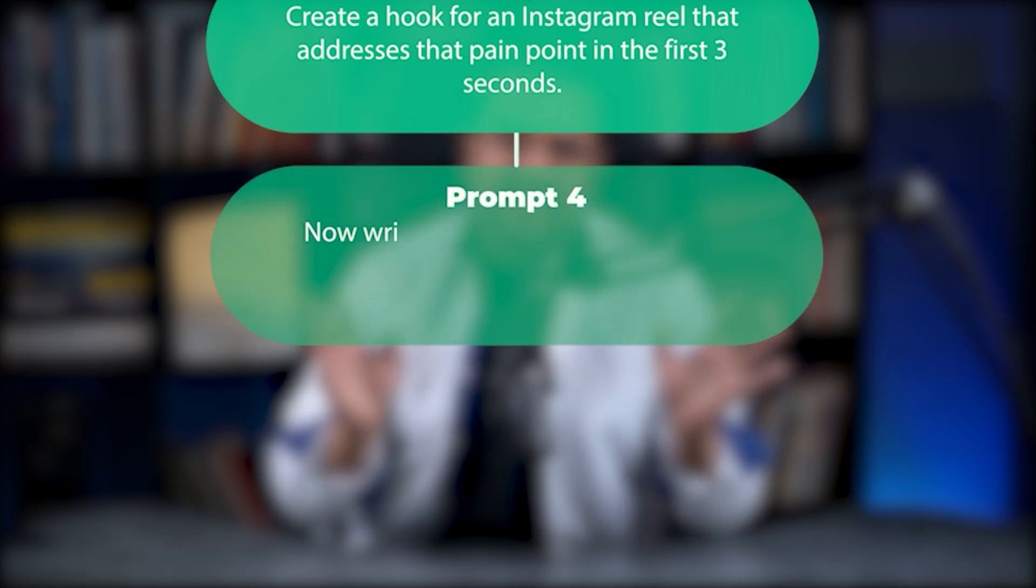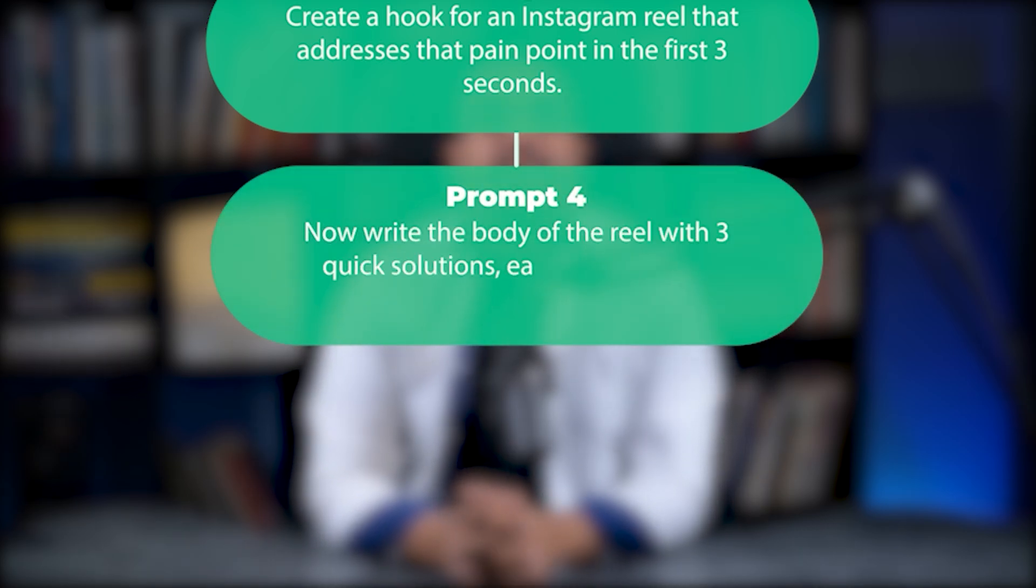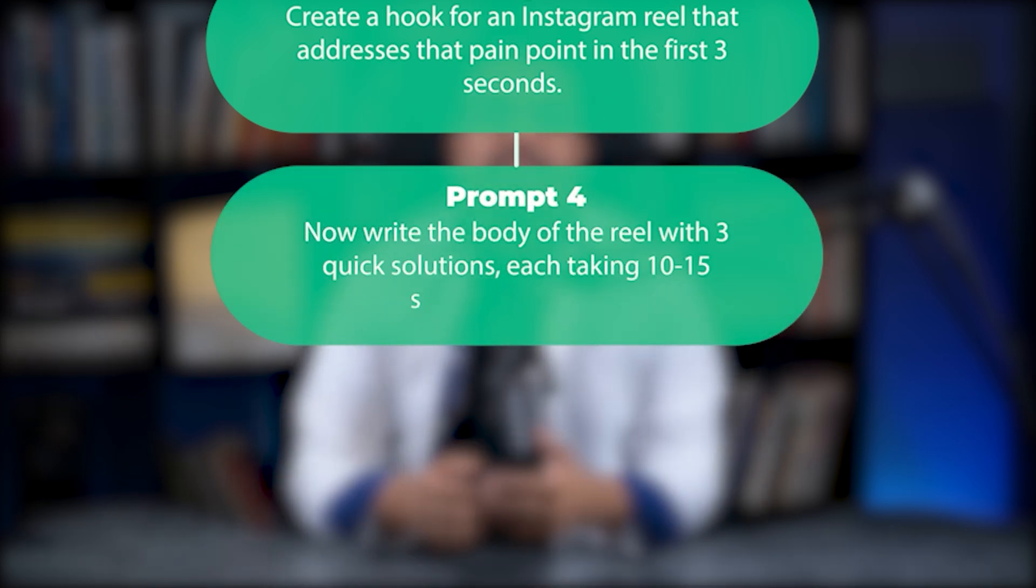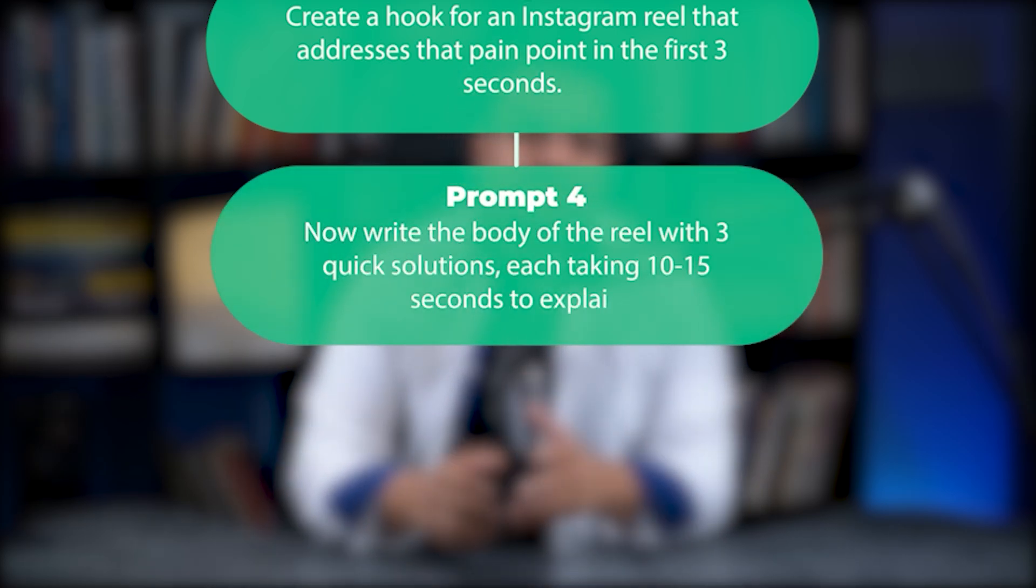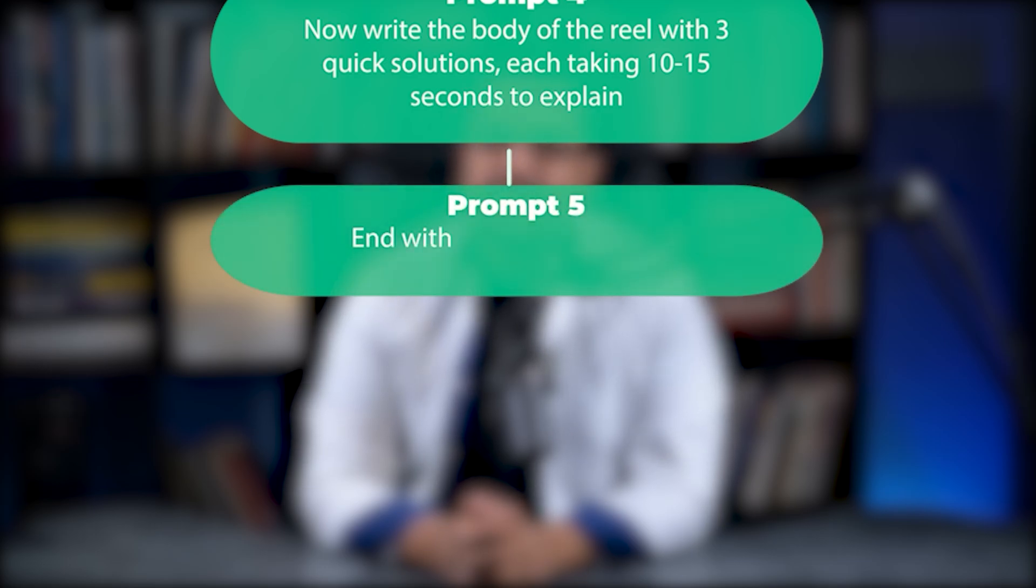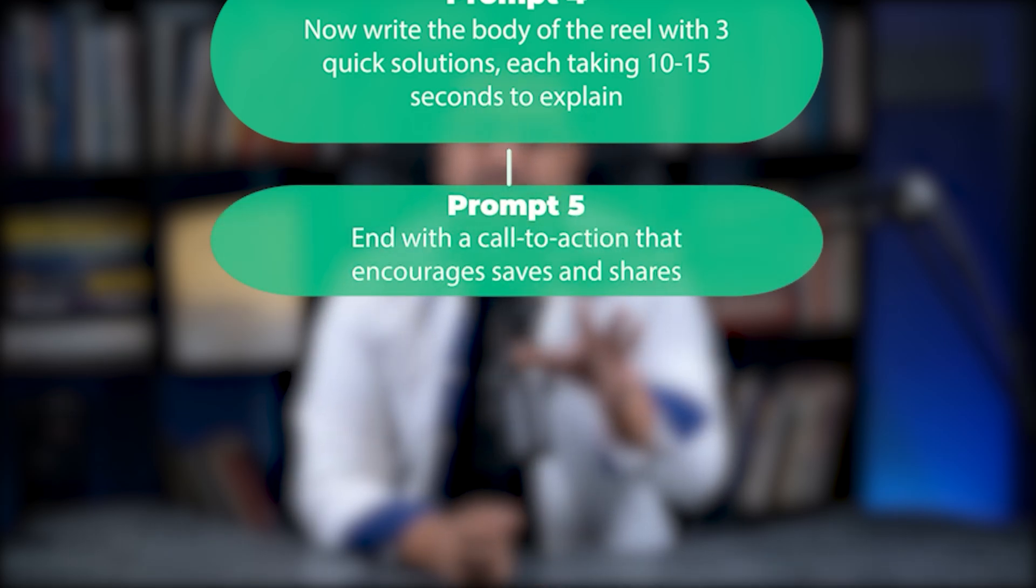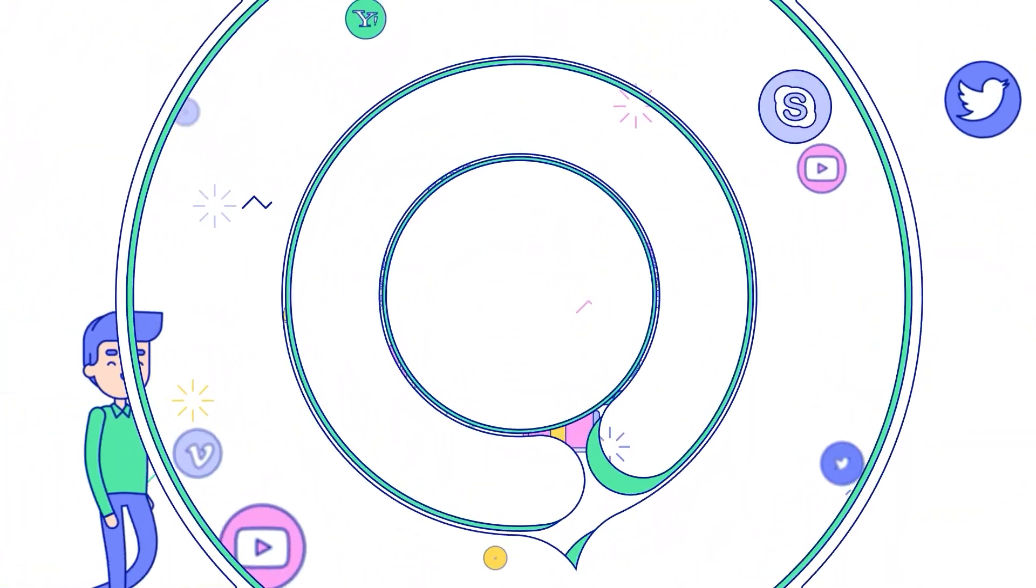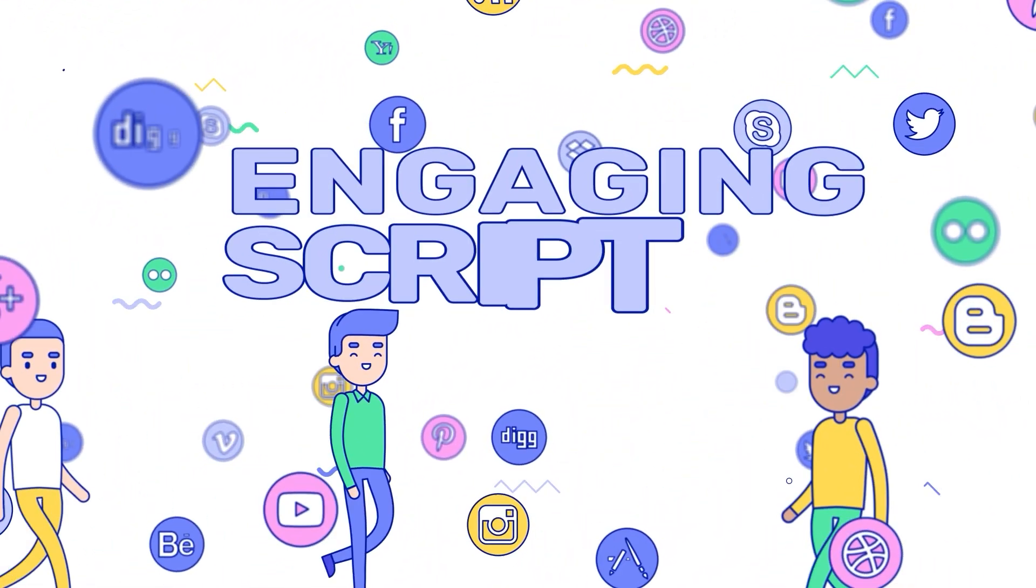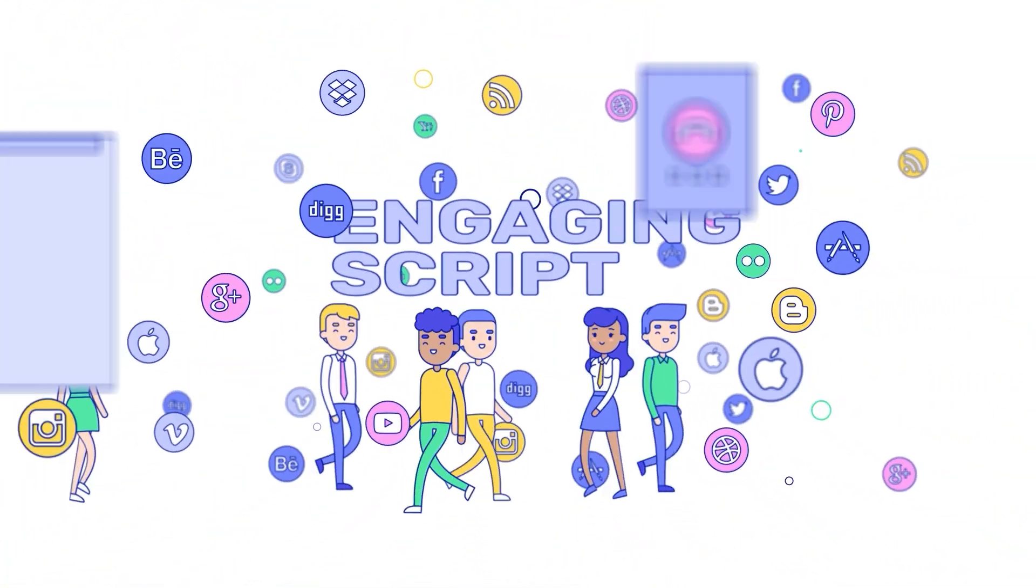Prompt four: Now write the body of the reel with three quick solutions, each taking 10 to 15 seconds to explain. Prompt five: End with a call to action that encourages saves and shares. Each step builds on the last and you end up with a highly targeted engaging script instead of generic content.